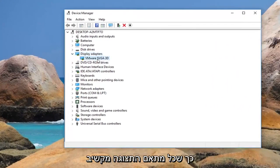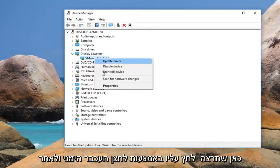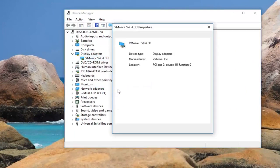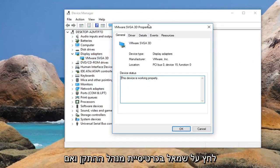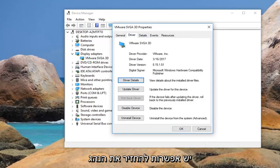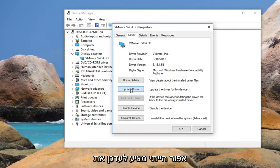Whatever display adapter is listed under here, you want to right click on it and then left click on Properties. Left click on the Driver tab. And if there is an option to roll back the driver, I would suggest doing that. However, if it is grayed out, I would suggest updating the driver.